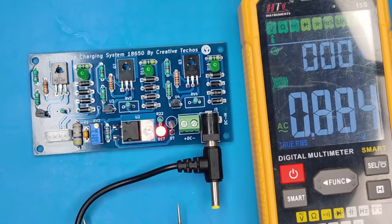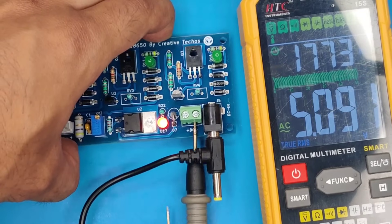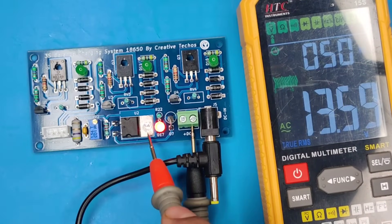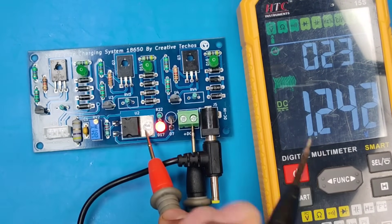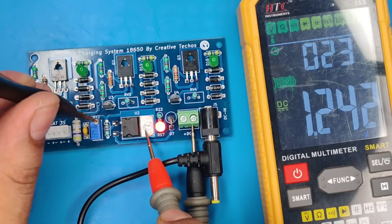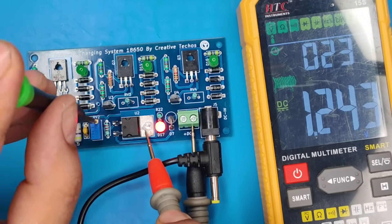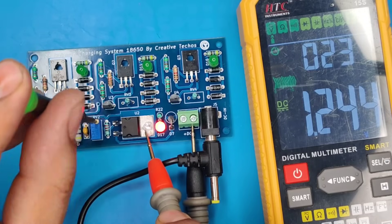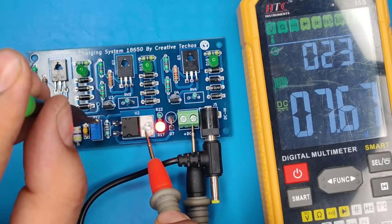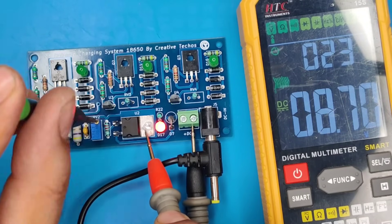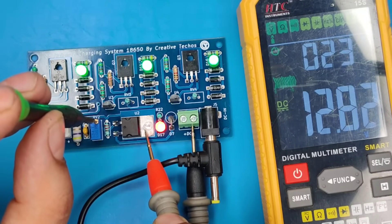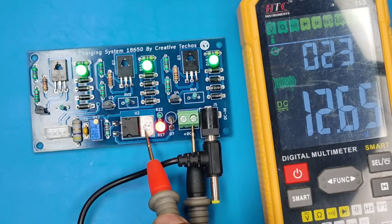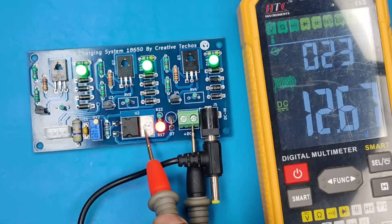Now connect multimeter probe with input negative and positive over here. You need to adjust the voltage to 12.6 volts, since here we will charge 3 batteries in series, that is 4.2 volts for each battery. You'll see all 3 green LEDs glow on reaching 12.6 volts, and now it is calibrated for 3 batteries.